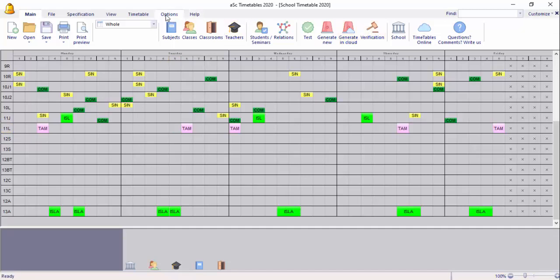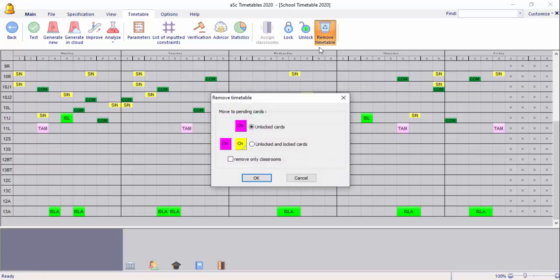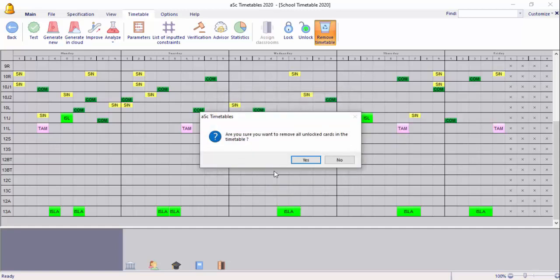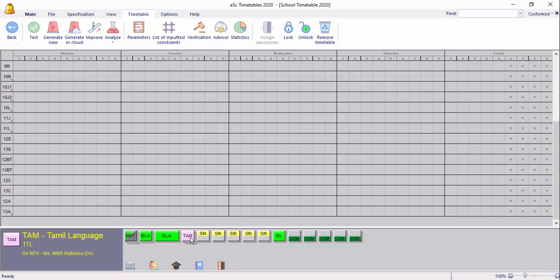Then remove the time tab. Now, we will review cards in this method.